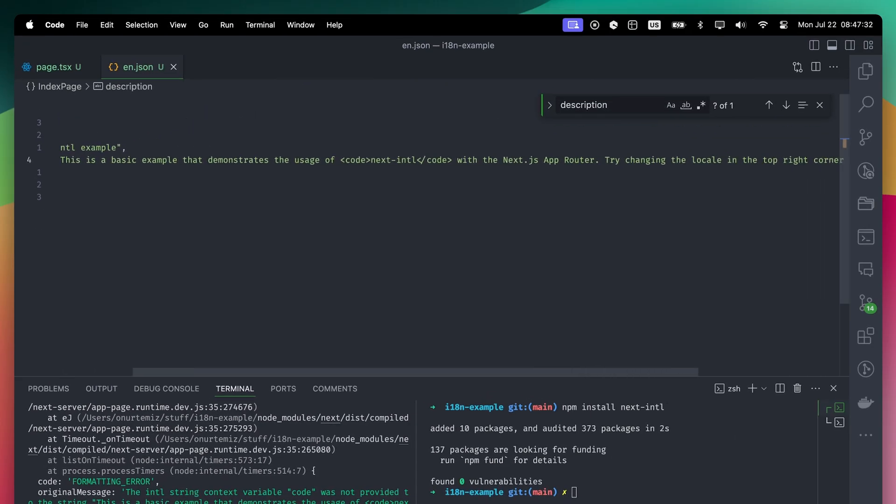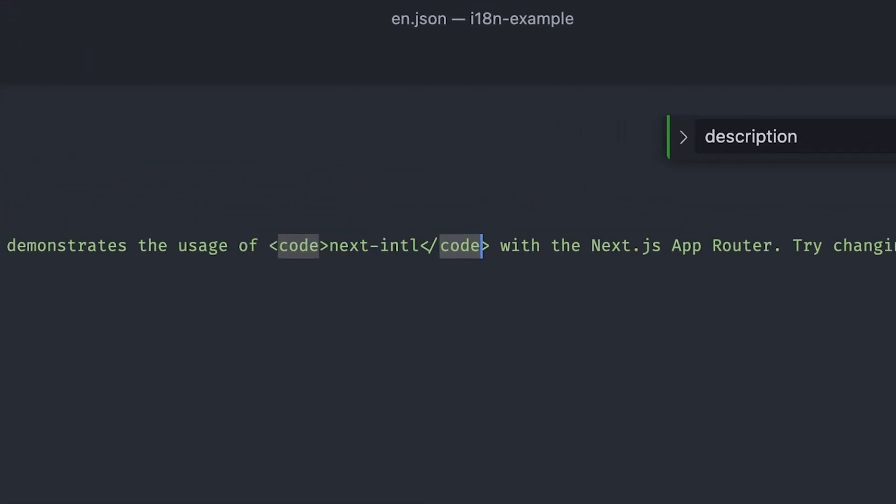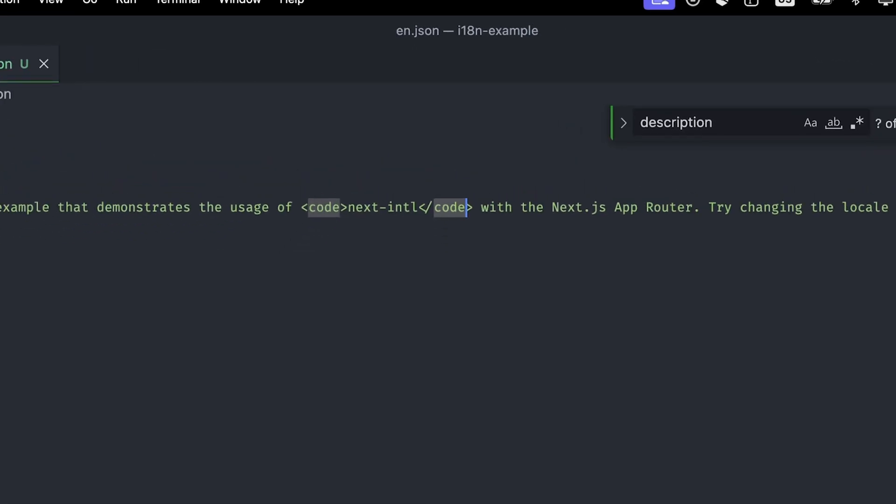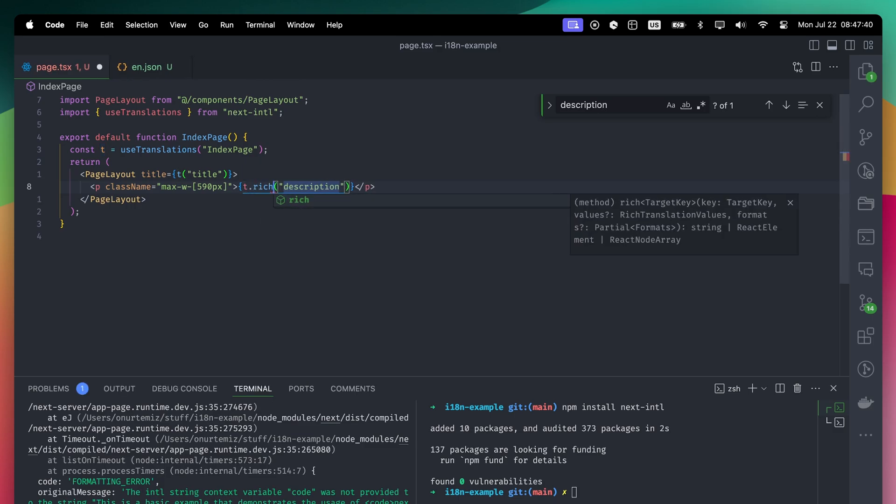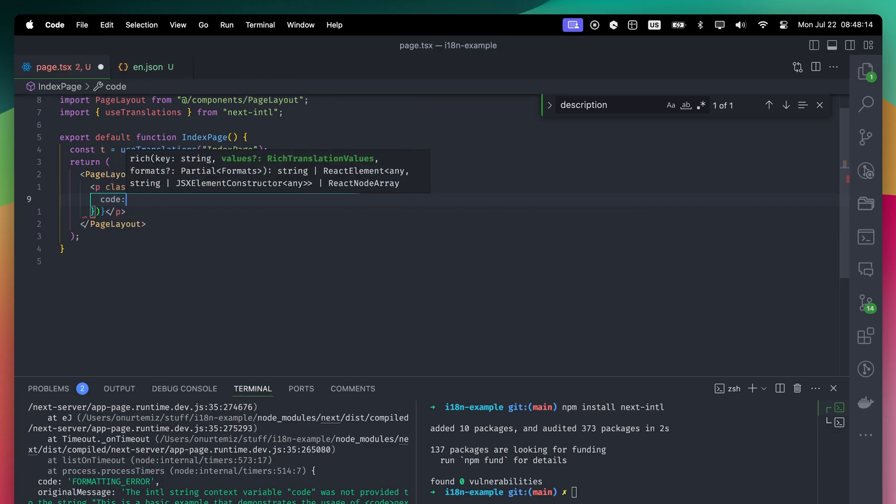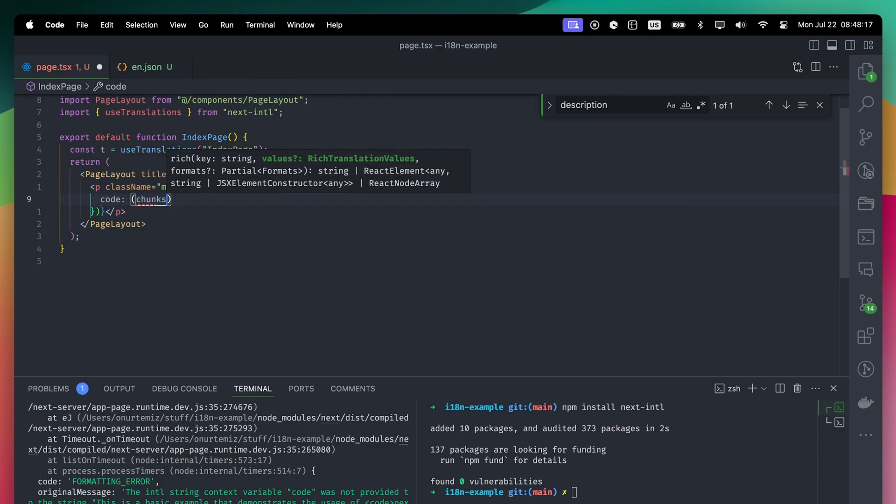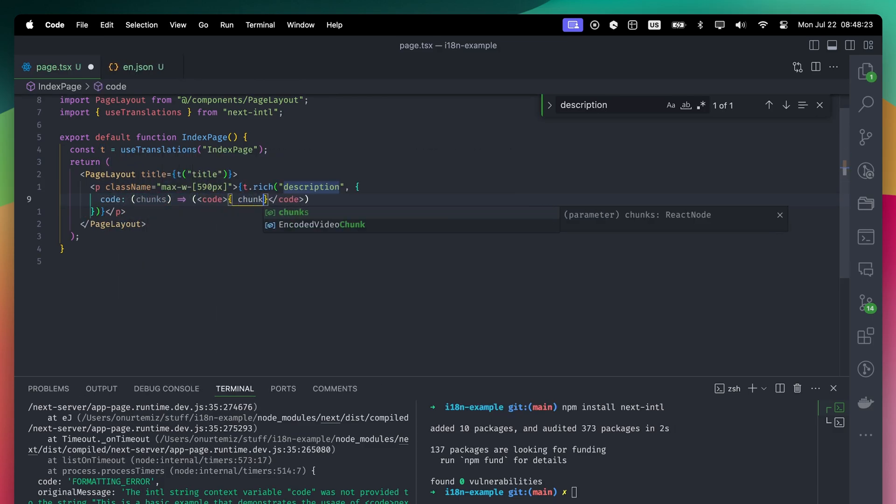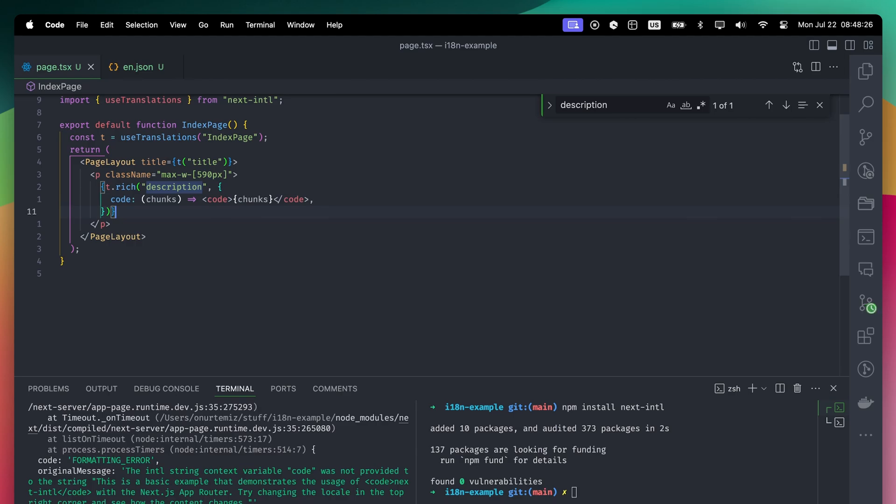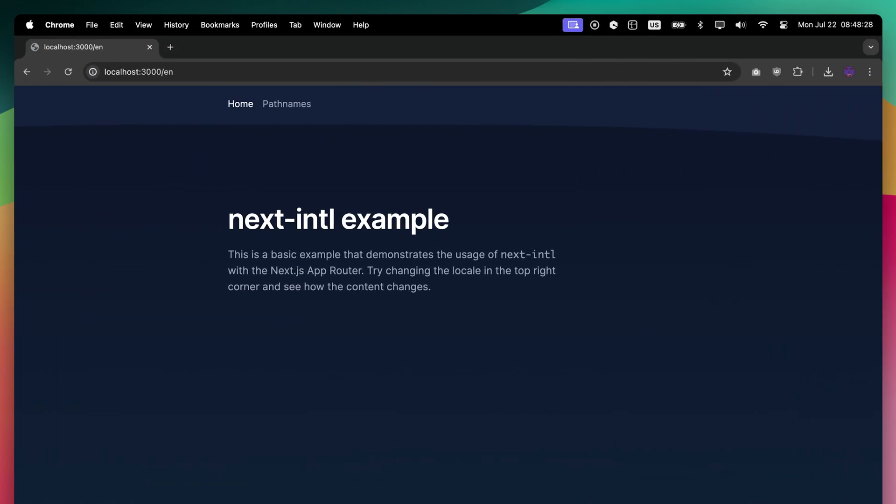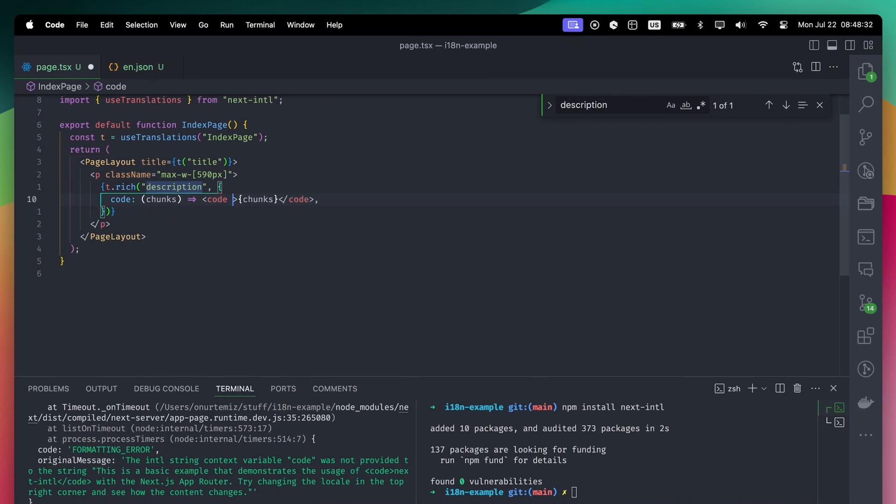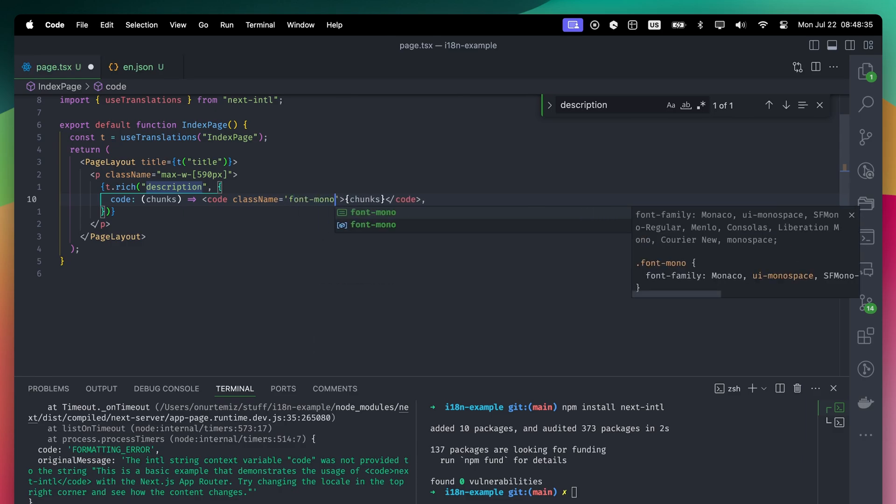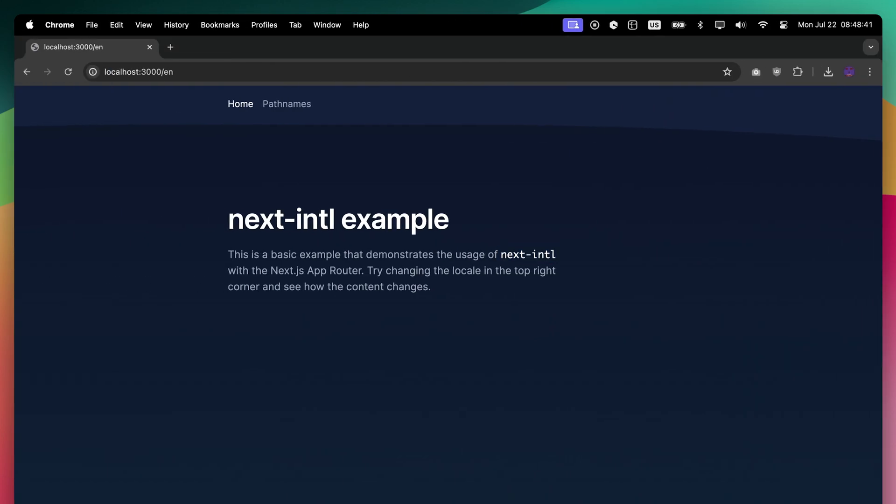This is because our translation includes an HTML tag. If your translation includes an HTML tag, you cannot use the T function directly. You must use T.Rich function. Right now, we said whenever you see a code tag inside the translation, render the code element. With T.Rich, the translation appears on the page. This function is really powerful as we can do whatever we want to this element, like adding a couple of classes.